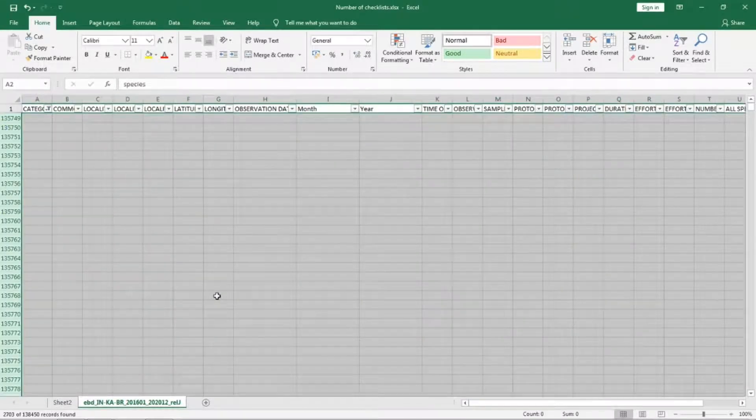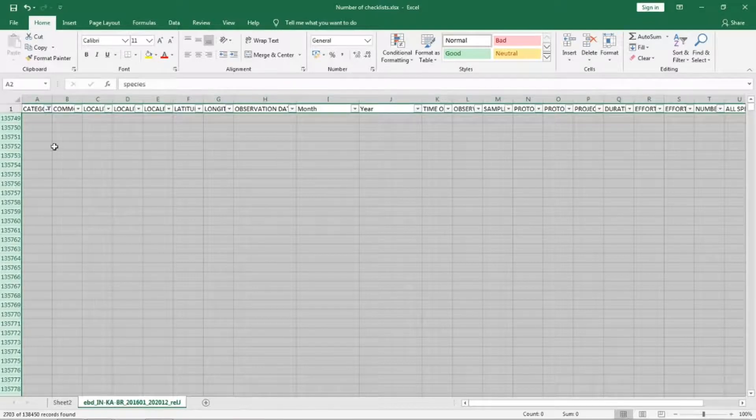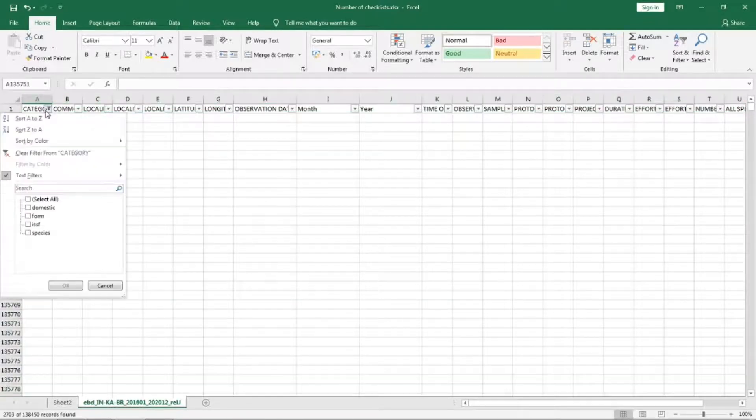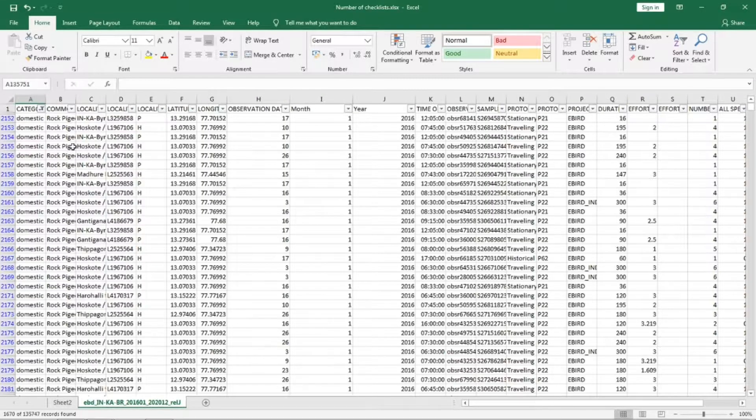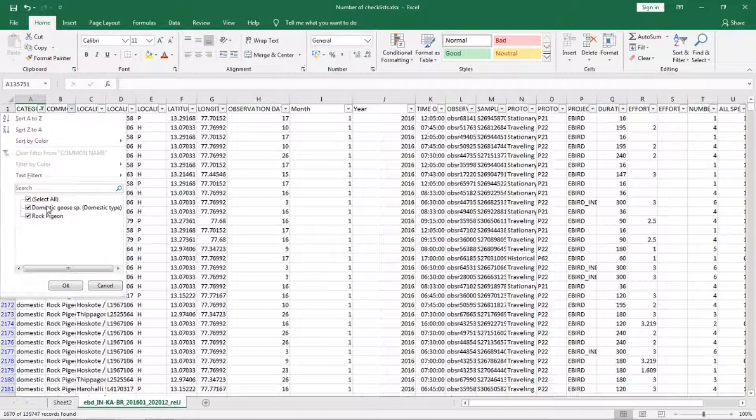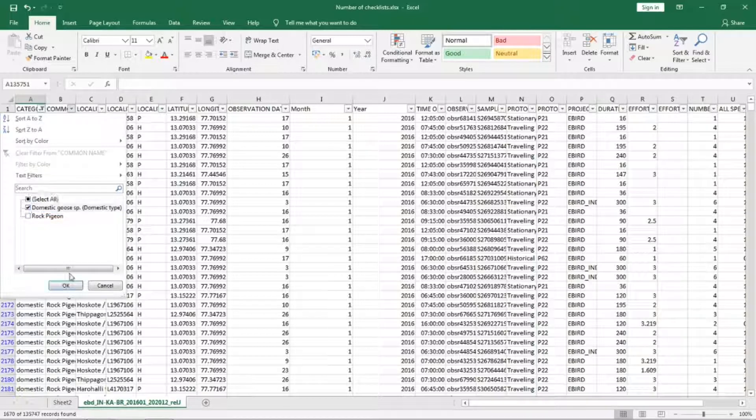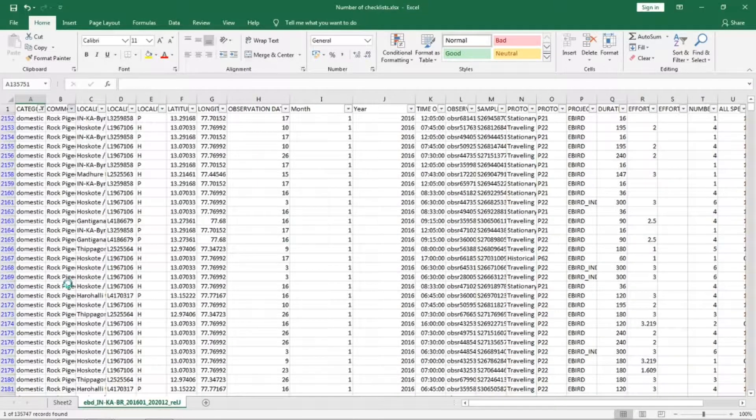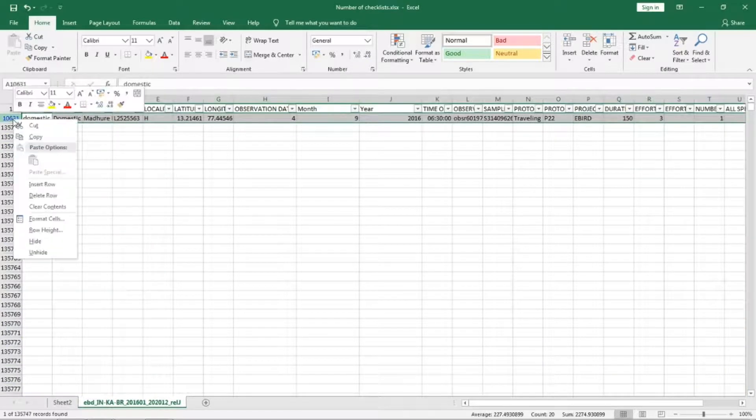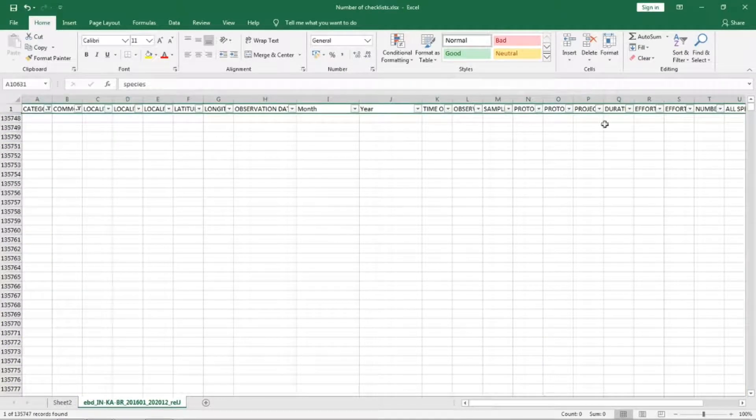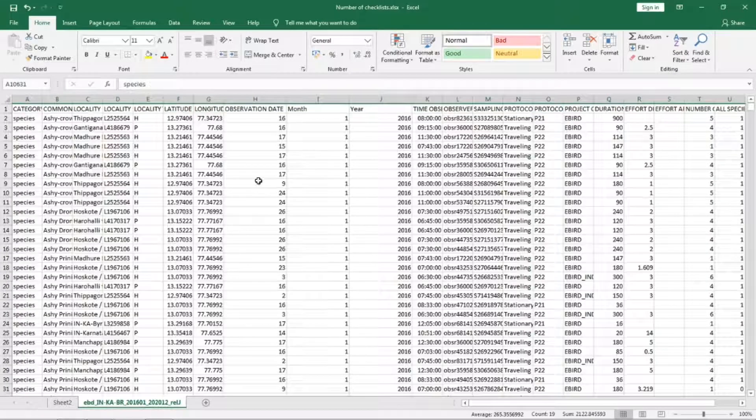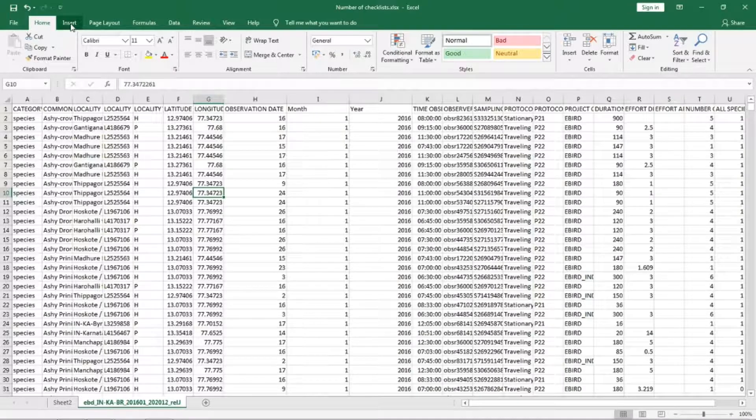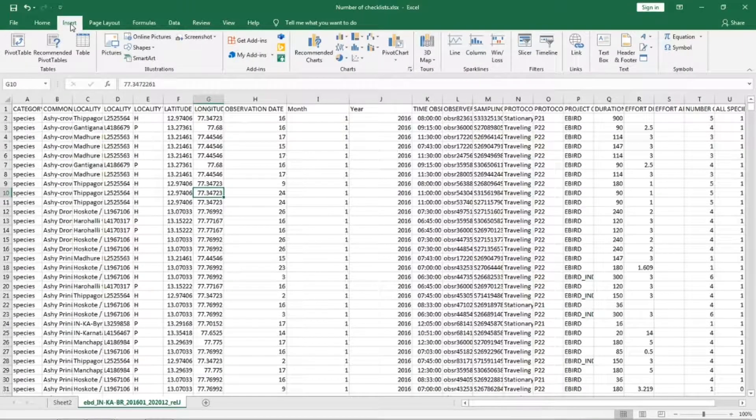Delete this. This could take a little while based on the amount of data you have. Now we are going to check on the domestic species. From common name select what all are there. Domestic Goose and Rock Pigeon are there. We are going to leave the Rock Pigeon in but we are going to select Domestic Goose and delete that.